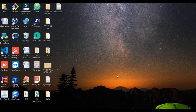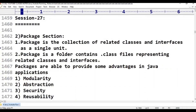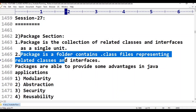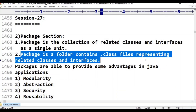The previous definition is also included here. A package is a collection of related classes and interfaces. A package is a folder that contains .class files representing related classes and interfaces.